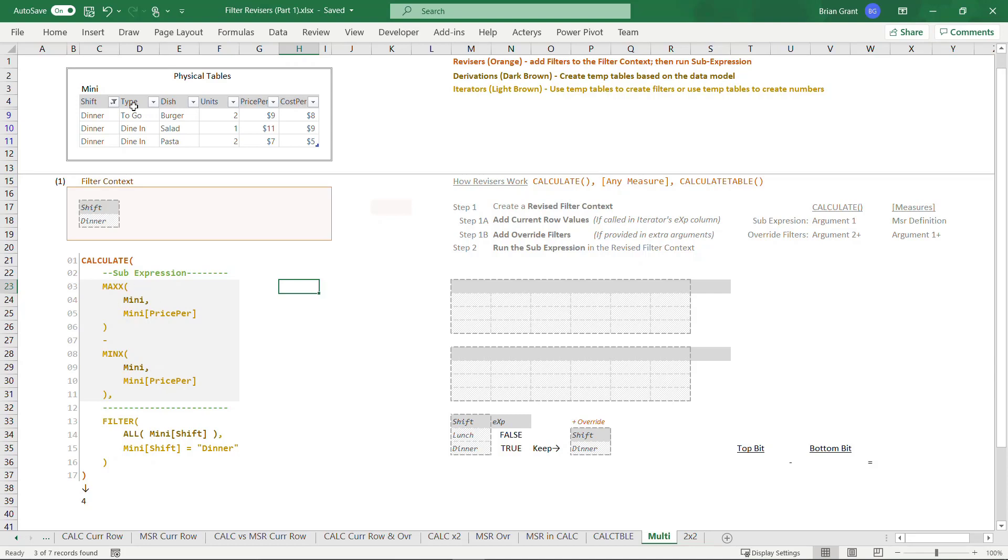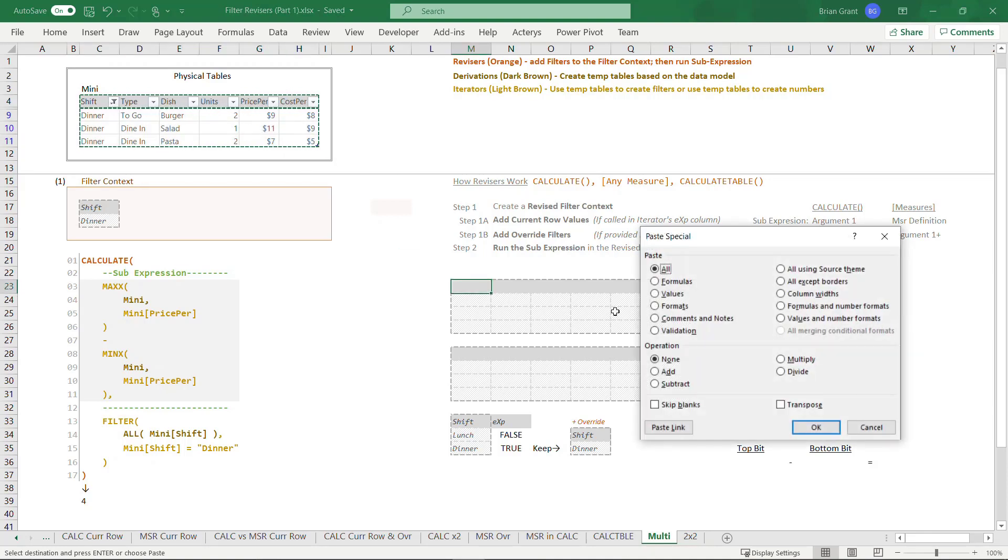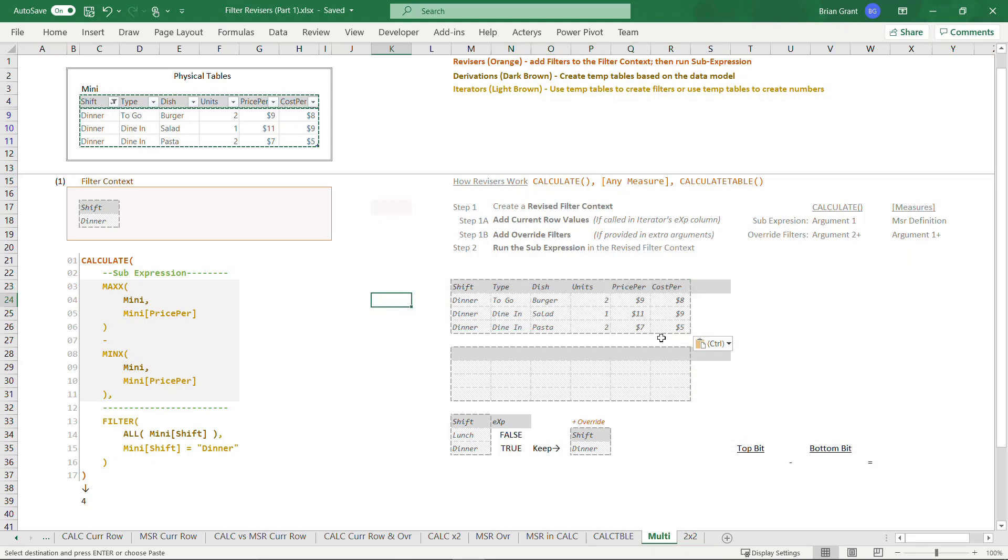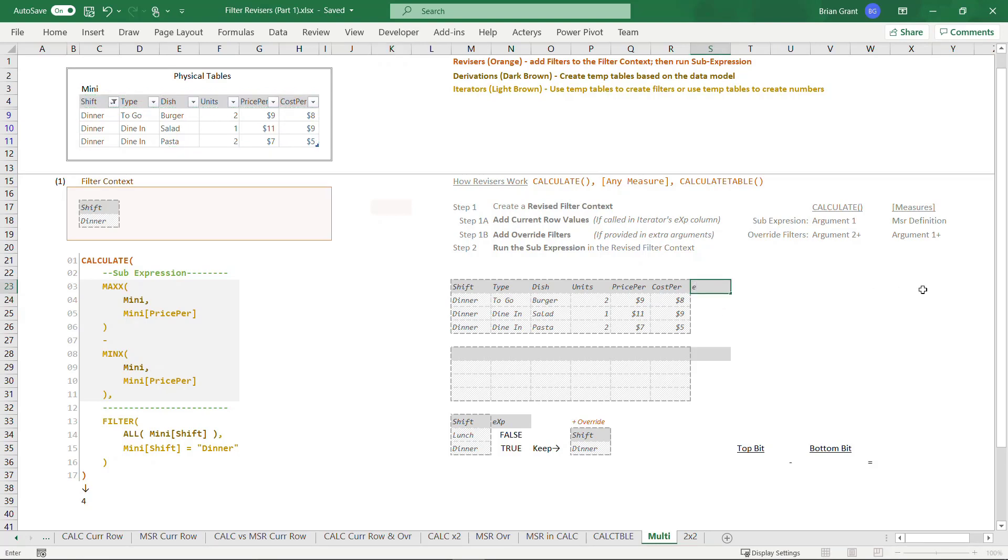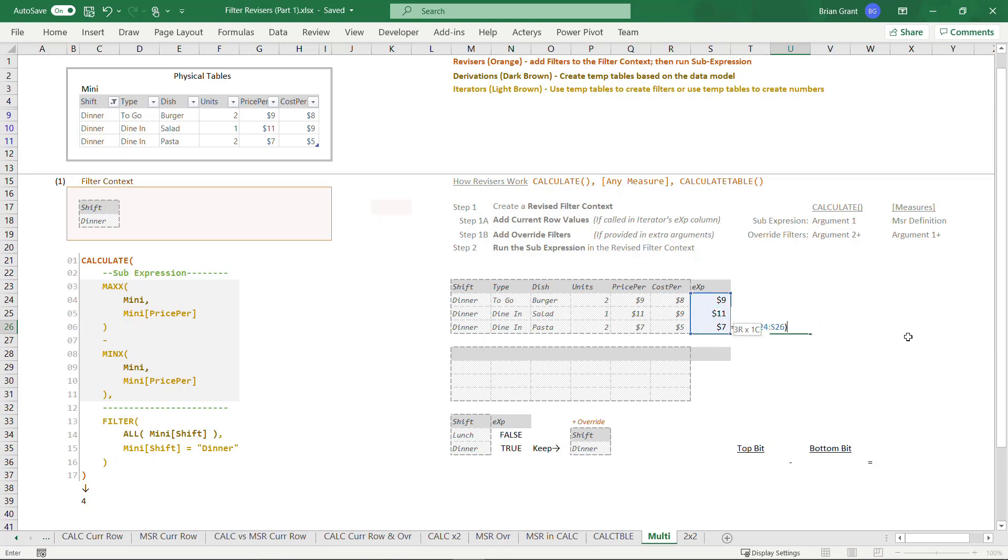So let's go get all the visible rows of many. Well, it's just these three right there. Control C to copy. Come on down here. Control Alt V to paste special. I'm going to paste values and click OK. That right there is the temp table produced by the derivation on line four, that physical table derivation where we just ask for the mini table. We pass that into the max X iterator, which is going to add this column to it and max the results. I'm going to type in EXP. As soon as I hit enter, I get nine, 11 and seven. So I get for every row, I get the price per.